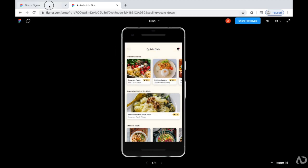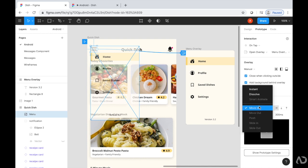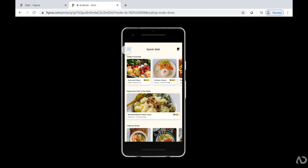Instead of having it move in, let's see what dissolve looks like. I'm going to increase the darkness of that overlay so the actual menu stands out a little bit more. When I go back to the prototype, it now looks like this.